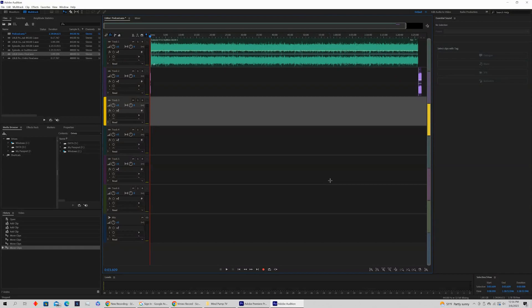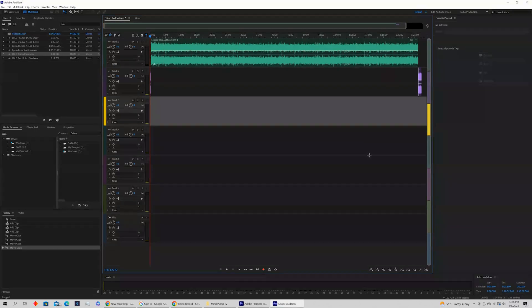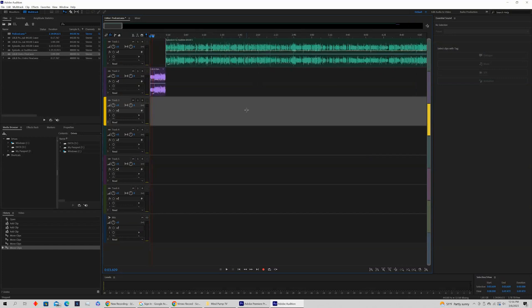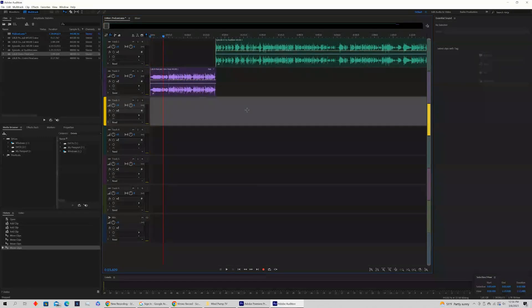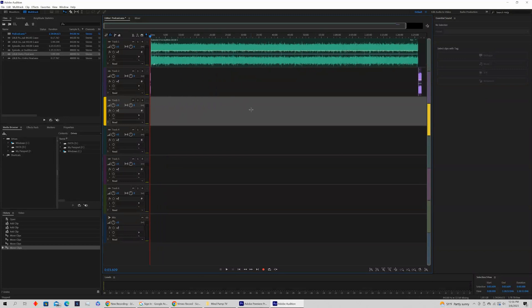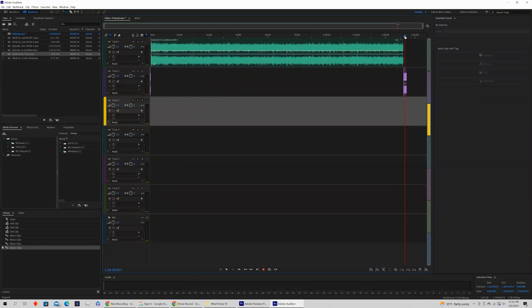If you're trying to export your multitrack session in Adobe Audition, this tutorial is going to show you exactly how. Here, if we zoom up, you can see that we have a podcast intro. Zooming out, we have the full-length podcast.